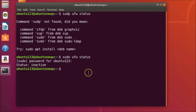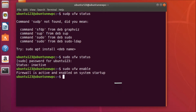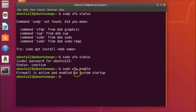To enable UFW, we type the command 'sudo ufw enable' and then hit Enter. You can see the message: firewall is active and enabled on system startup. That means you don't need to enable it again — it will be enabled automatically when your computer boots up.